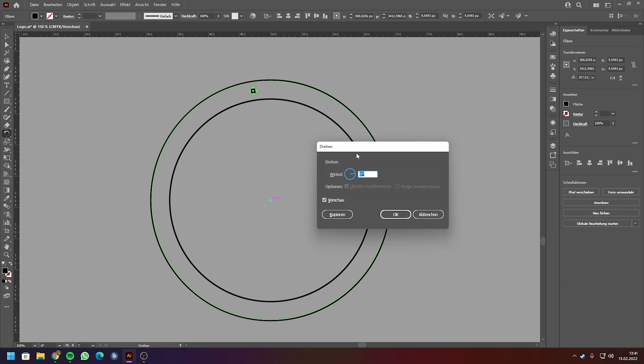Then you can see this window, and in this window you can just check the preview box to see what's changing. You can enter a specific amount of angles if you want, or if you just want a specific amount of copies, then you have to enter 360 and divide it by the amount of copies you want to make.